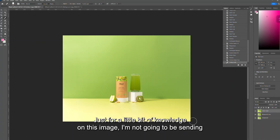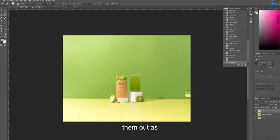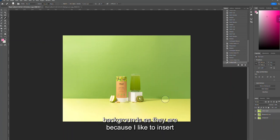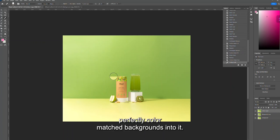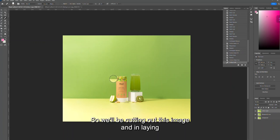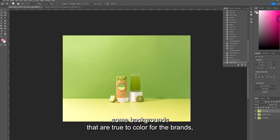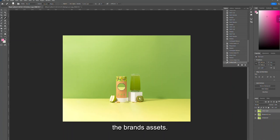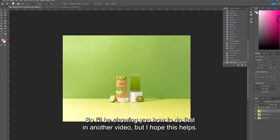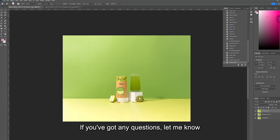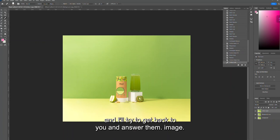That's how you get rid of unwanted areas of your image using the cropping extension tool, content aware crop, or the content aware fill tool. I hope that helps. Just for a little bit of knowledge — on this particular image I'm not going to be extending out the backgrounds as they are, because I prefer to insert perfectly color-matched backgrounds. We'll be cutting out this image and inlaying backgrounds that are true to color for the brand's assets, and I'll be showing you how to do that in another video. If you've got any questions, let me know and I'll try to get back to you.